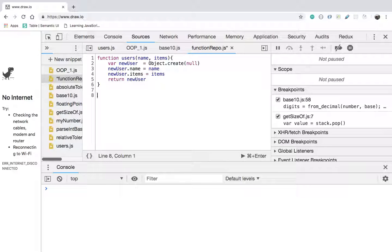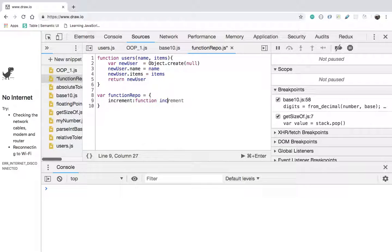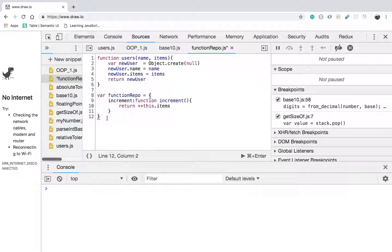Now I am going to declare a variable with the name functionRepo and assign it an object with a key of increment, where increment is a function. The increment function is going to return the pre-incremented value of this.items. I'll show you what 'this' is referencing to in a moment.